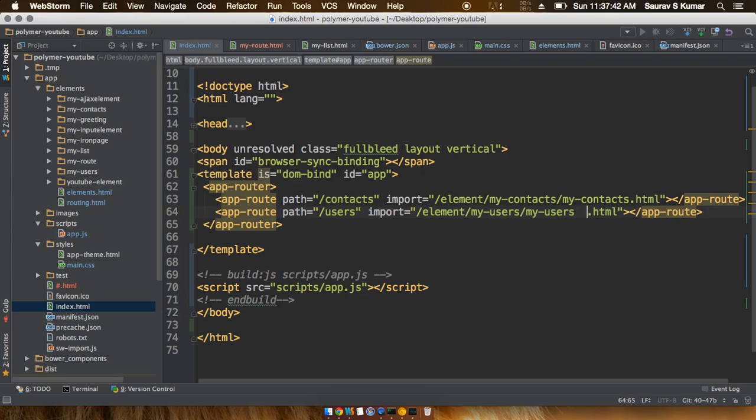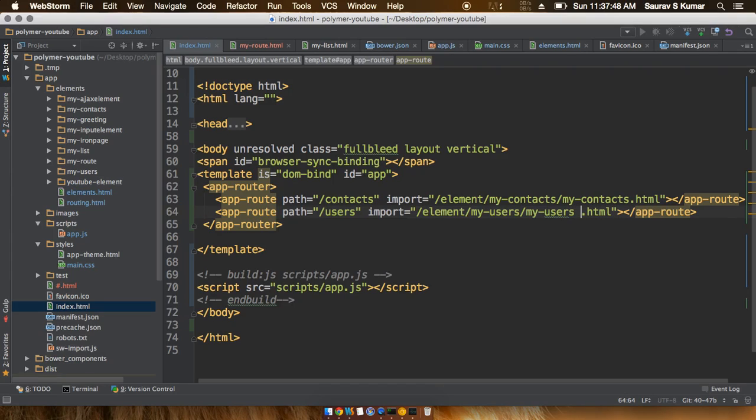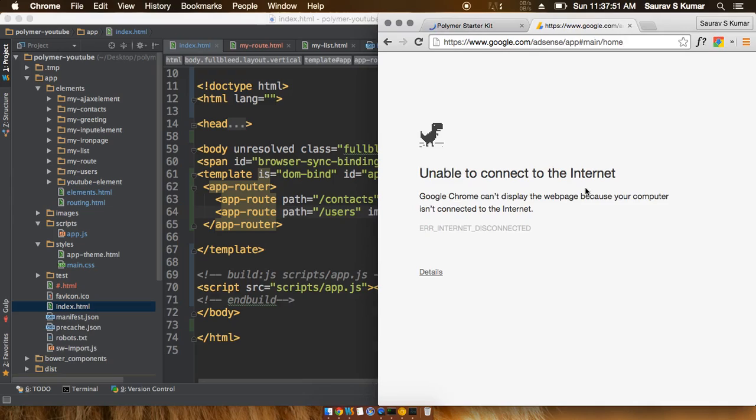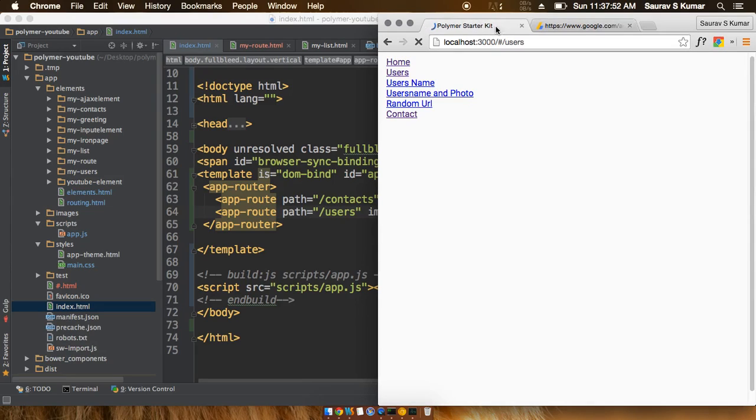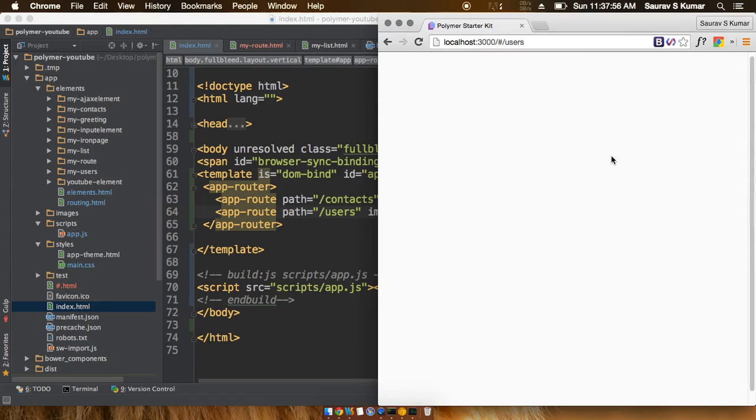Once we have done this, if we just go ahead now and try to run the app, just go ahead and see what we get in this file. Now we are seeing that the file is actually empty and nothing is actually shown.